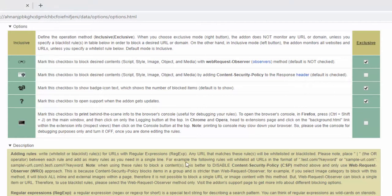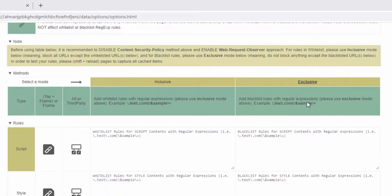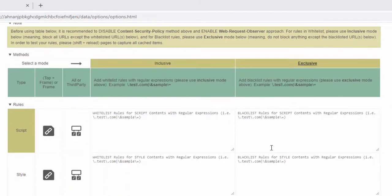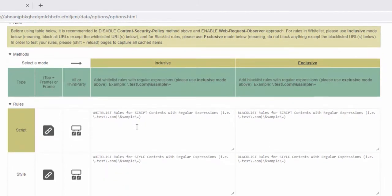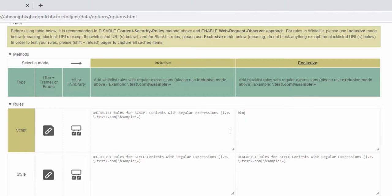So for example, to make sure that a domain name is blacklisted in exclusive mode, we make sure that exclusive is selected. We then scroll down and we write the option for the website. So for example, for script here, we're going to add bing.com.